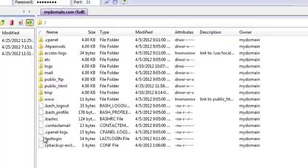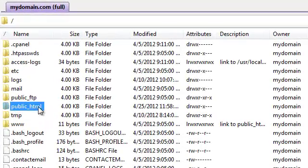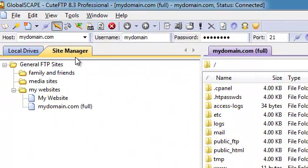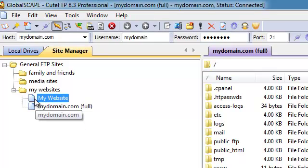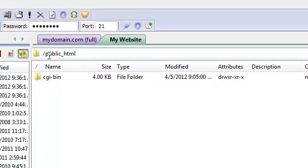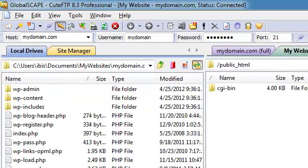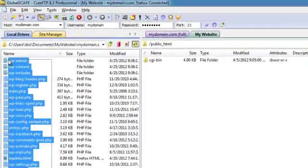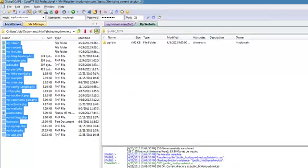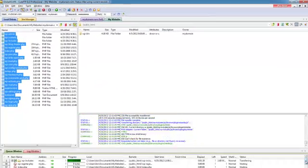As you can see, these are all my server folders, including my public_html folder. If we double-click on the My Website connection, a new connection is made on a new tab, and this time we were connected directly into the public_html folder. Now we can begin uploading our files. Congratulations, you now know how to configure Qt FTP.